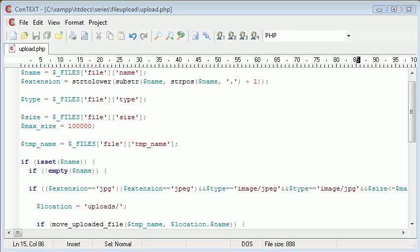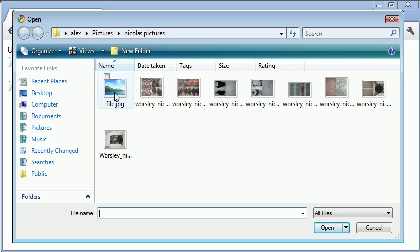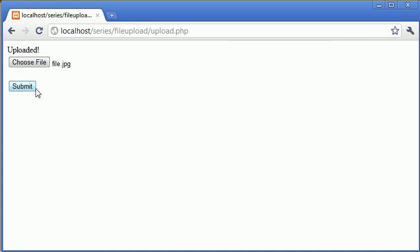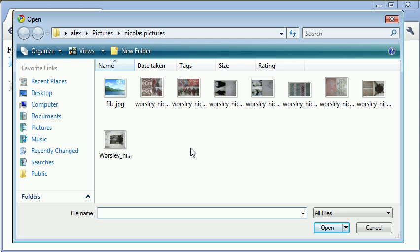Okay, so now let's try and choose this fake JPEG file, which is actually a PHP file, and we'll click submit, and it's giving us the appropriate error message.